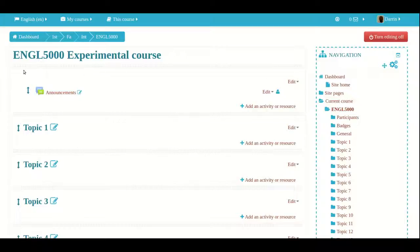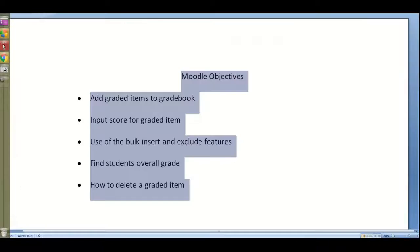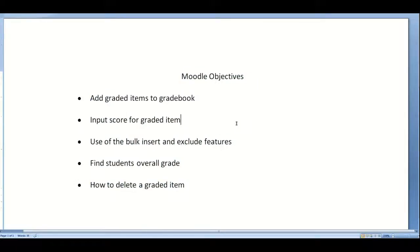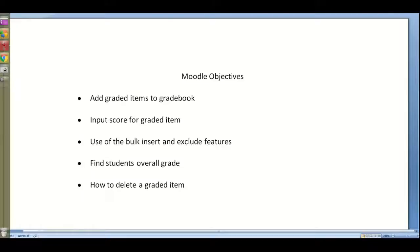I would like to show you our objectives before we begin. I'm going to show you how to add a graded item to the gradebook in Moodle, how to input the score, how to use the bulk insert, and how to exclude items. I'll also show you how to find the student's overall grade and how to delete a graded item from the gradebook.